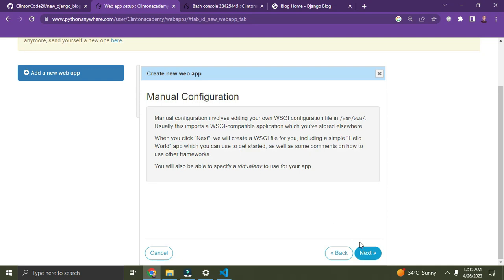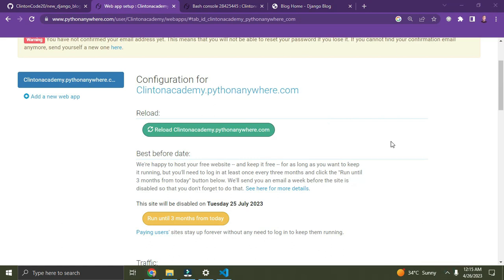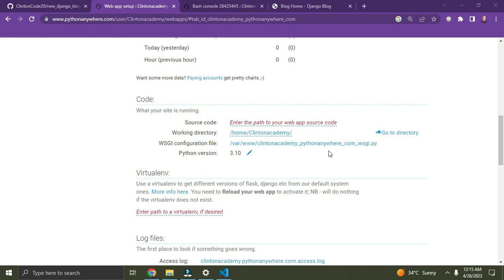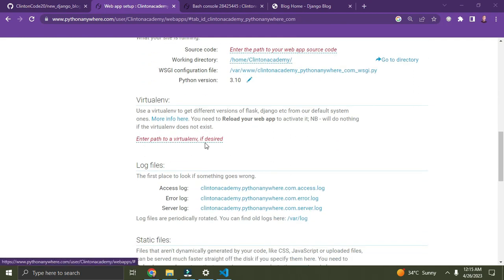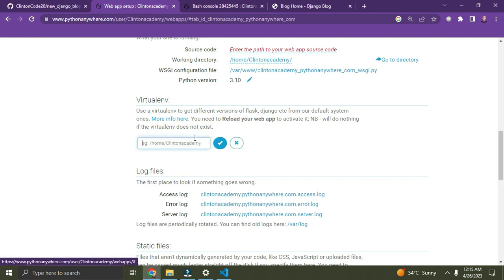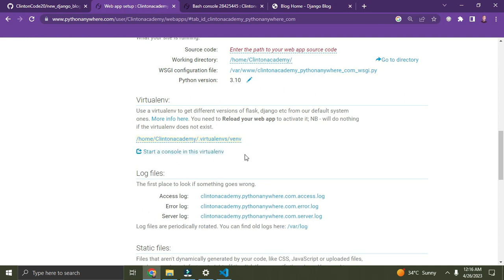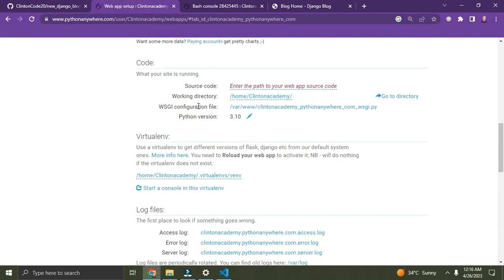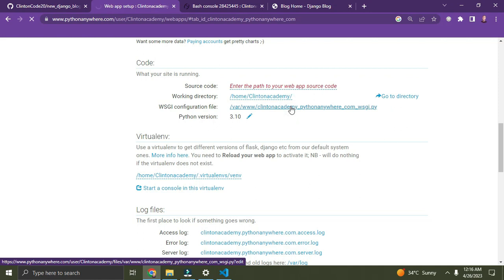Select Python 3.10, the latest version, and click Next. Follow along and click Next again. Now we are on a new page — scroll down. You can see 'Enter path to virtualenv if desired'. Let's enter the path. Remember I called my virtualenv 'venv' — make sure you remember the name of your virtual environment, keep it simple. Click the checkmark symbol to confirm. It has been added. Now scroll up a bit — just above the virtualenv section you'll see the WSGI configuration file.